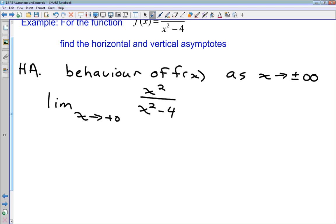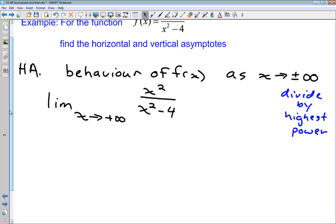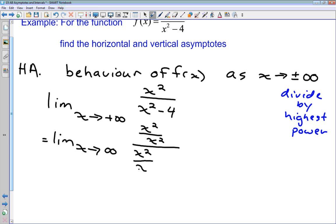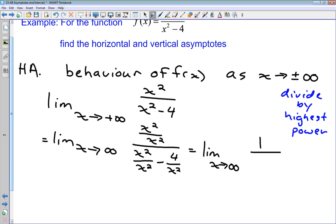We use a special technique: we divide every term in the function by the highest power of x. So we rewrite the limit as x tends to infinity of x²/x² divided by (x²/x² − 4/x²). This simplifies to the limit of 1 / (1 − 4/x²). As x becomes very large, the term 4/x² tends to 0 because we're dividing 4 by a larger and larger number.